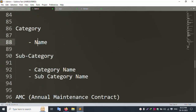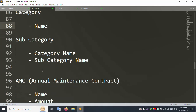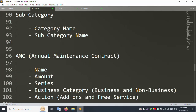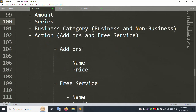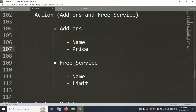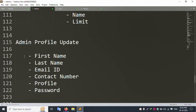Service request also includes assigned expert, expert comments, and summary. The Category section has category name and subcategory name with dropdown select, and supports add, insert, update, delete, and view. The AMC (Annual Maintenance Contract) section includes name, account series, business category (business and non-business), and actions for adding free service with name and price. Free service has name and limit fields.